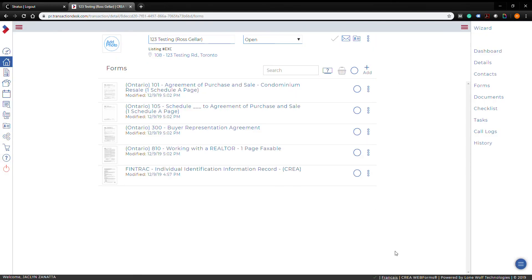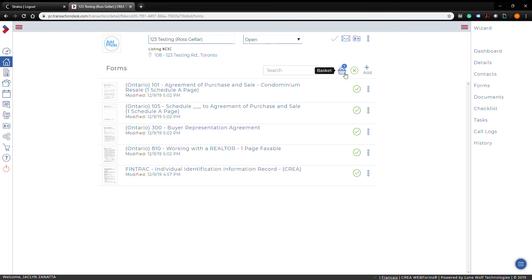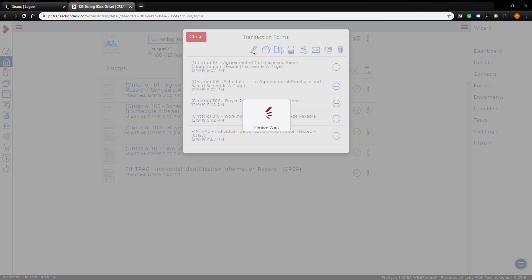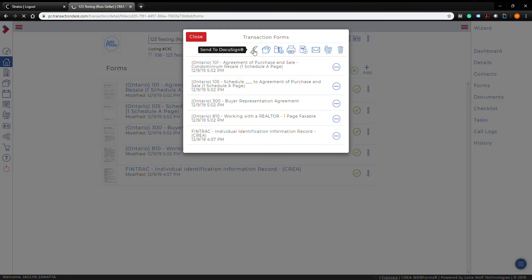Back on the dashboard, if you want to send all your forms to DocuSign, check off each one individually or press the button to select all, then click the basket. From the basket you can copy all forms, download them as a ZIP file, print them, or download and save them all as a PDF. To send everything to DocuSign, click that option. If you don't see the DocuSign button, you'll need to link your DocuSign account first — that's covered in another video.